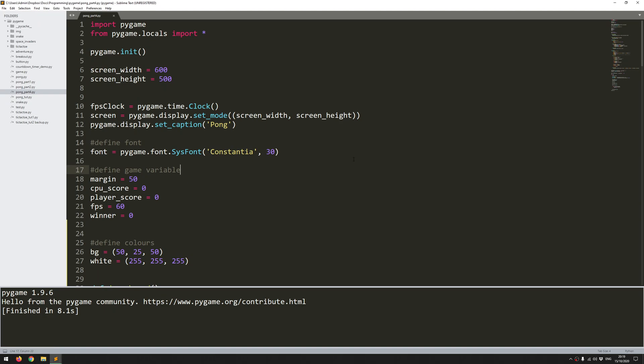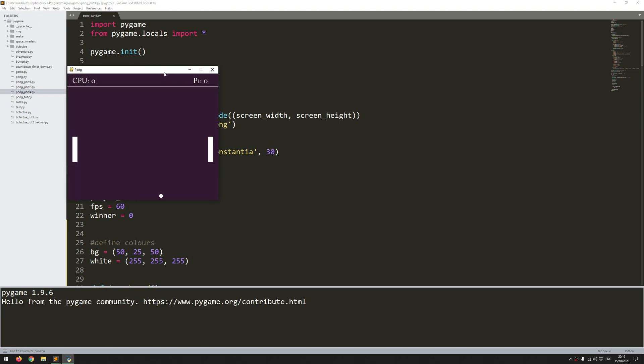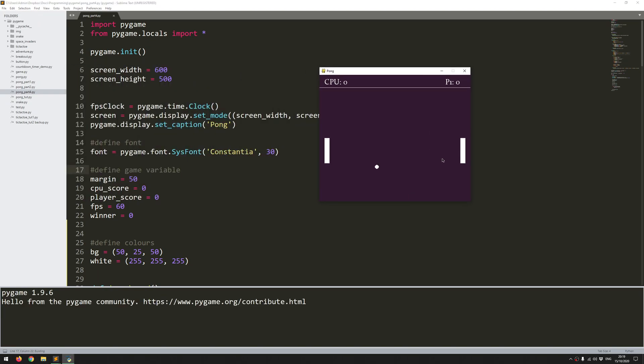Hi folks, in this video I'm going to continue working on Pong in Pygame. In the last video I'll show how far I've gone.